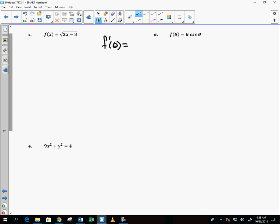Here's the tough one: θ·csc(θ). Looks harmless, but what rule do we use? Product rule. The derivative of θ is 1, so the first part is 1 times csc(θ). Then the derivative of cosecant is negative cosecant cotangent, so the second term is negative θ·csc(θ)·cot(θ).